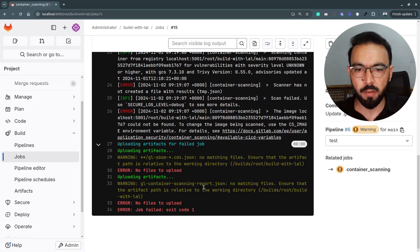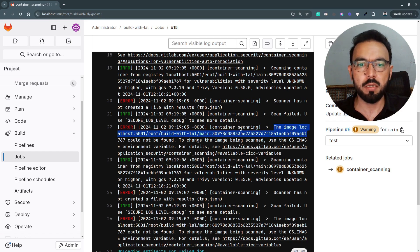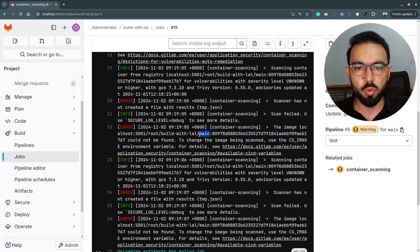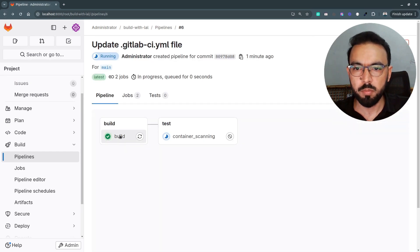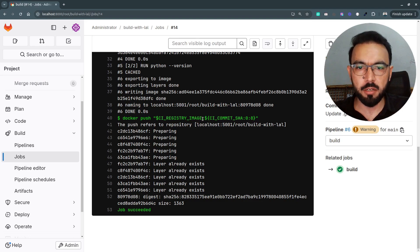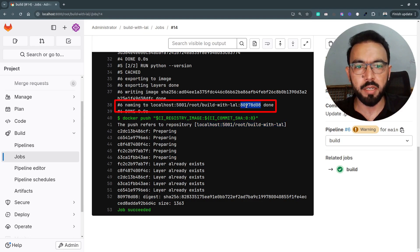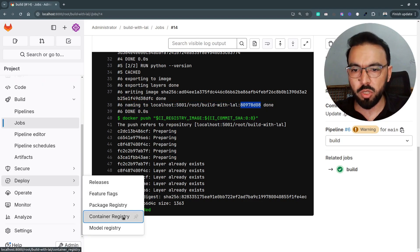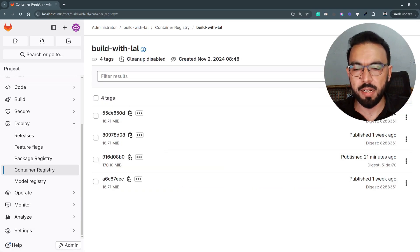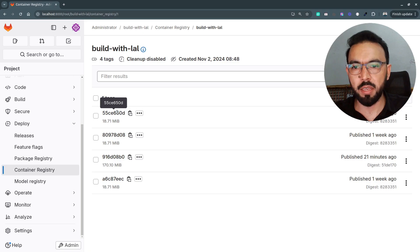If you go back to the container scanning, you can see it still fails with the same error — it's not able to find the container image inside the GitLab registry. By default, the container scanning is looking for this image URL with the default branch main and the full commit tag ID. But if we go to our build job, we are not referencing the default branch — instead we're pushing our Docker image with only the first eight characters of the commit tag. The container scanning expects the image pushed under the same branch name, but we are only adding the first eight characters from the commit tag ID.